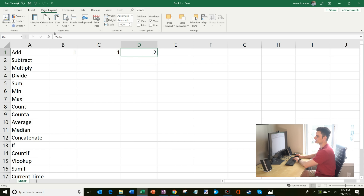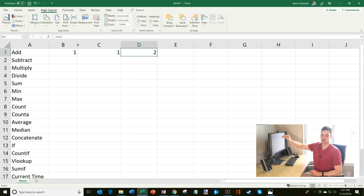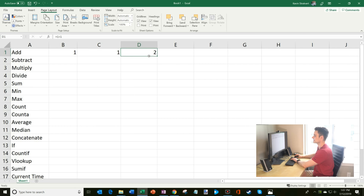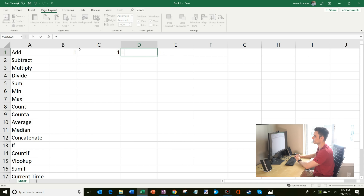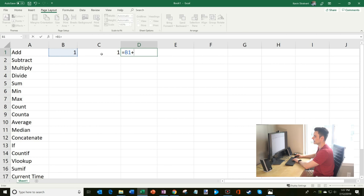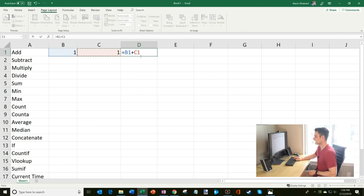Now, instead of typing numbers into that formula bar, I could use numbers that are on my spreadsheet. So I'm going to delete that, start with the equal sign again, and instead reference cell B1 and add it to the value in cell C1. So it says B1 plus C1 — it's taking those two cells — and when I hit enter, it adds those two up.